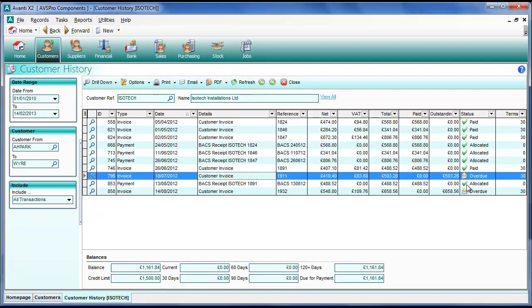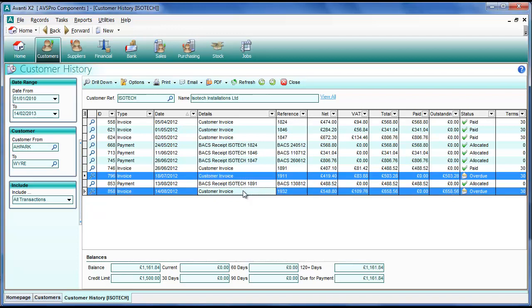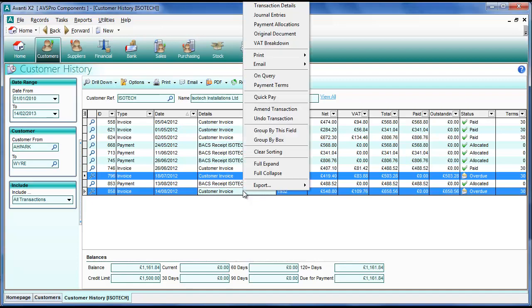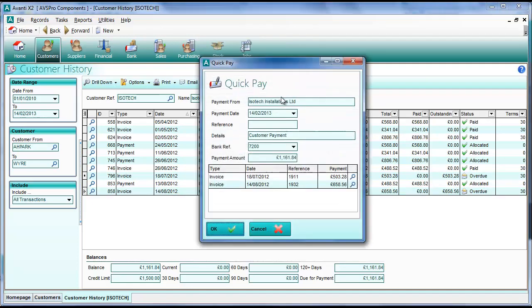Back in the list we can see we've got another overdue invoice. So what we can do if we want to pay both of these, we can use multi-select. We simply hold down the control key on the keyboard, pick the invoices that we want, and then right click and select quick pay from the menu.